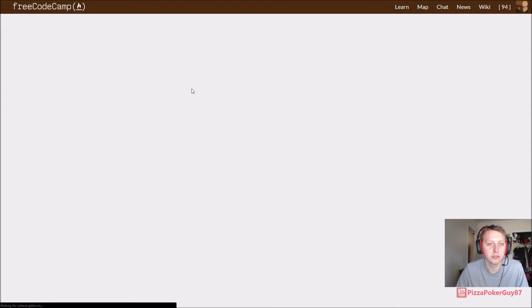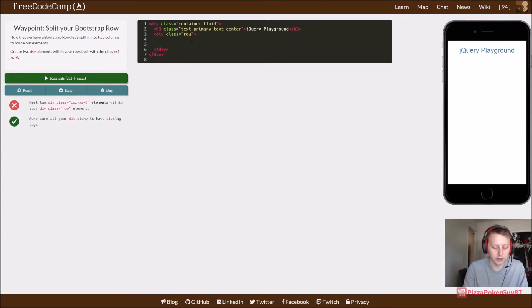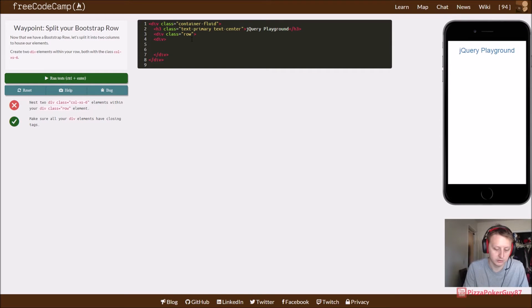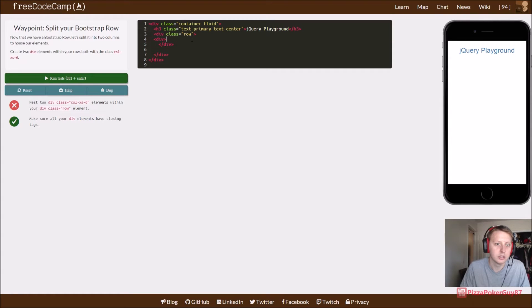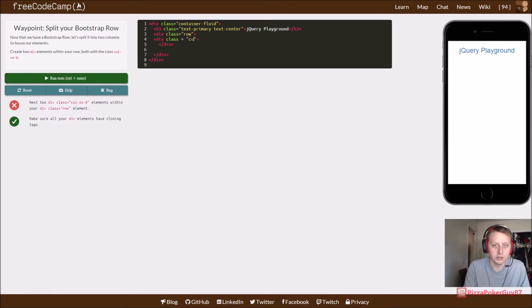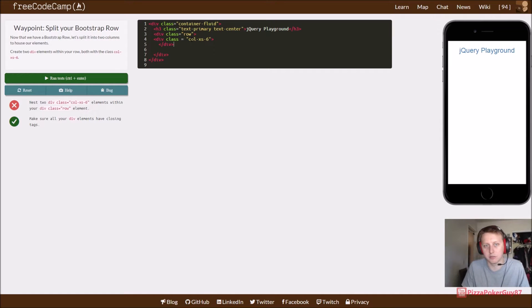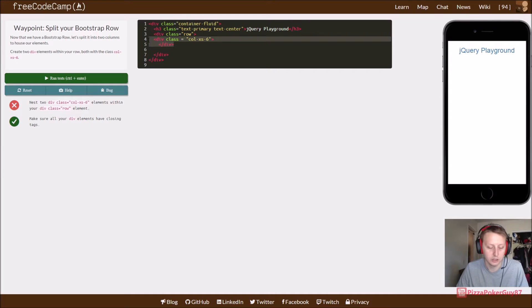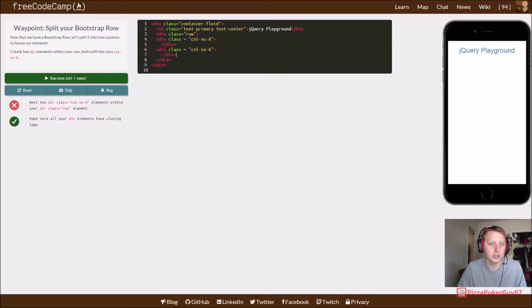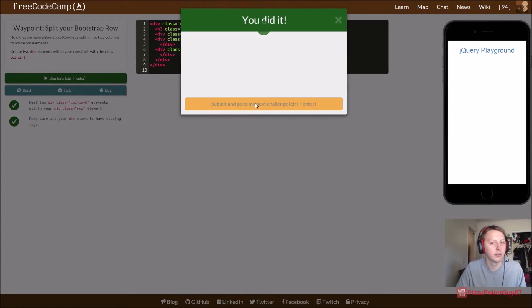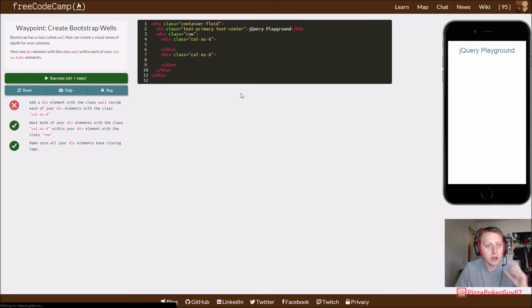We're just getting things set up, it looks like. So in here, we now want to add two columns. Create another div, and we want to give it a class equal to, and it's going to be a column, it's going to be extra small, and it's going to take up six rows. And we want it to create two of these.